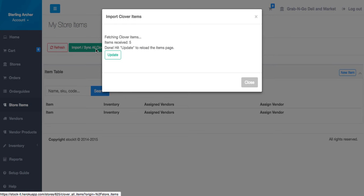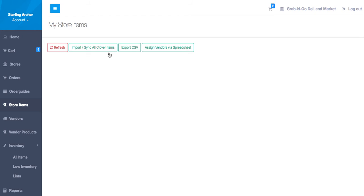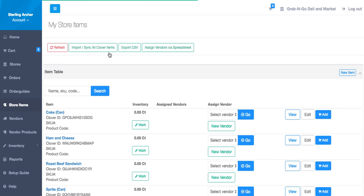Depending on the number of items, this process may take a few minutes. There is no hard limit on the number of items that will be synced, and we have many stores with over 10,000 items. Once the sync is complete and you have reloaded the page, you should see all your Clover items.